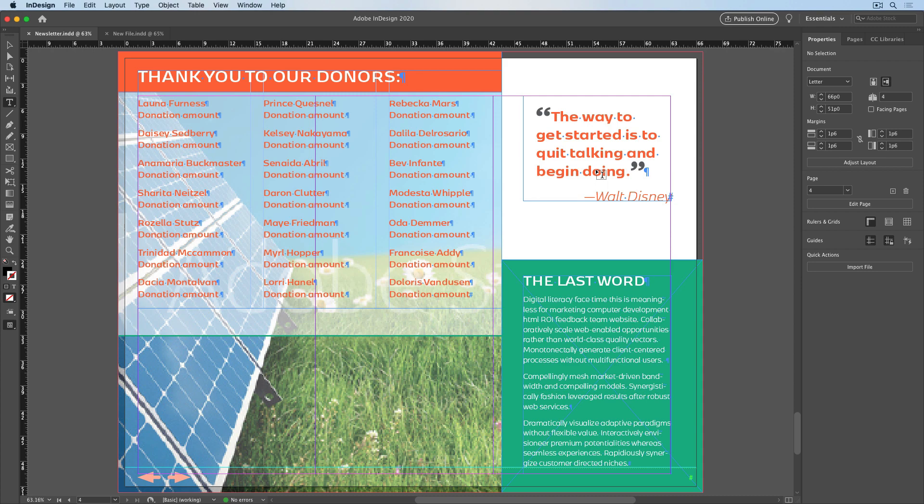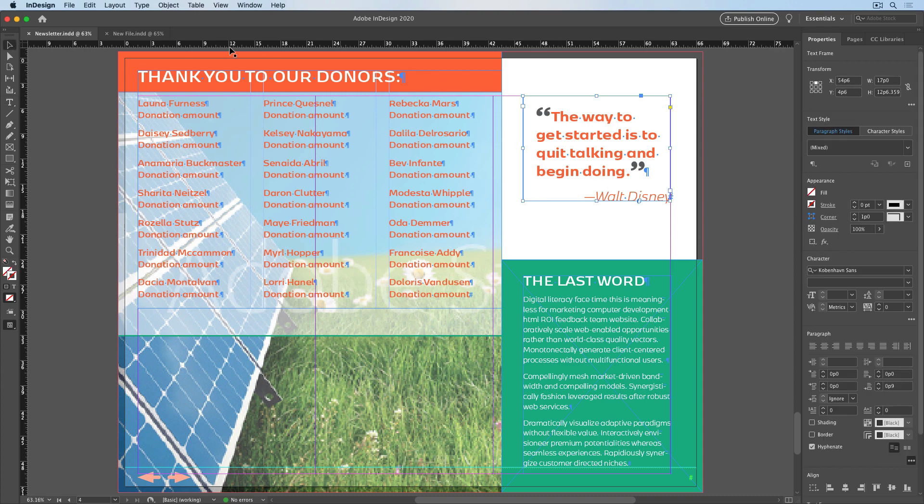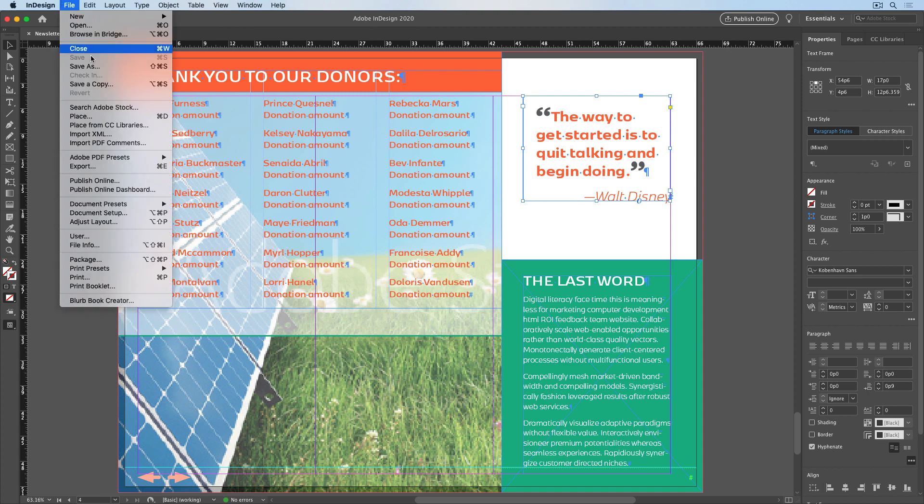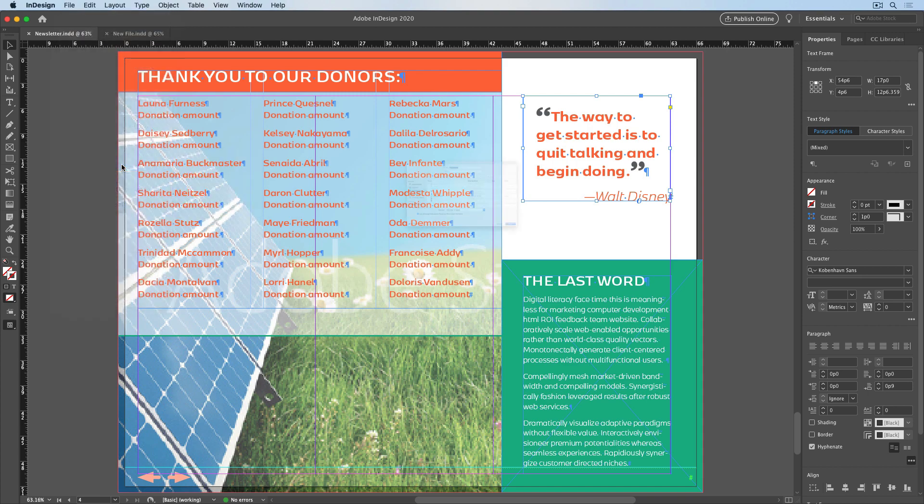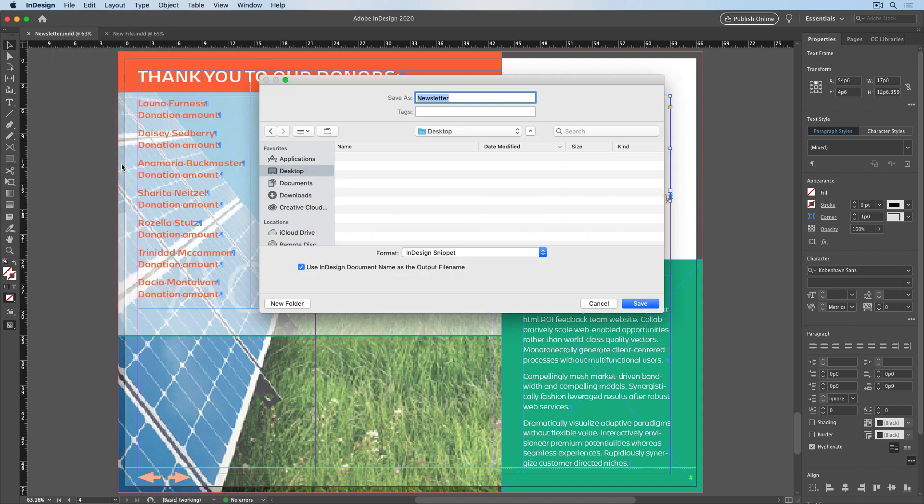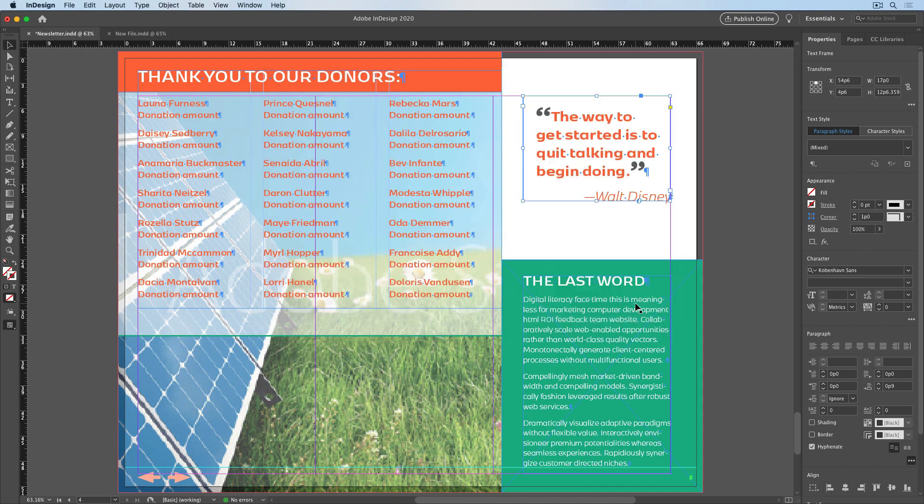To create a snippet of my pull quote text frame, I'll make sure I have it selected with the selection tool, and choose File, Export. I'll export it to the desktop, and call it Pull Quote, and I'll choose Format, InDesign Snippet. I'll click Save and switch to the Finder.